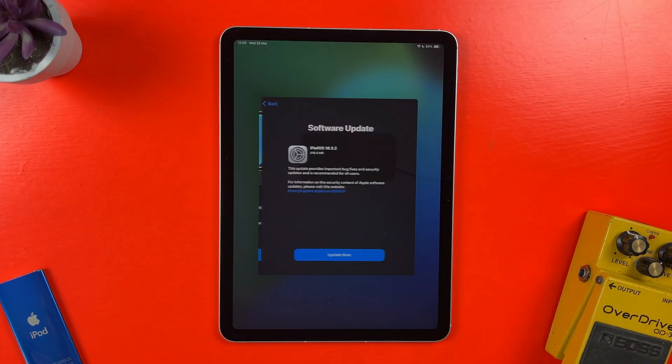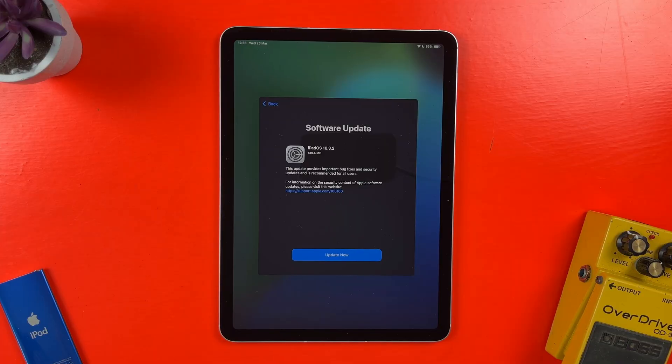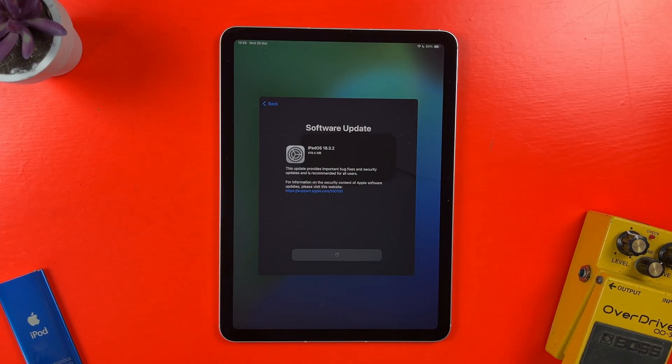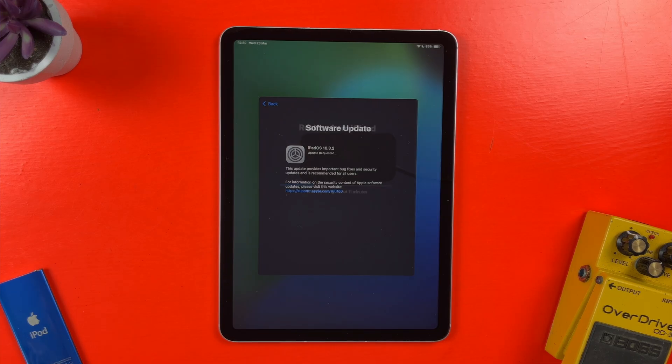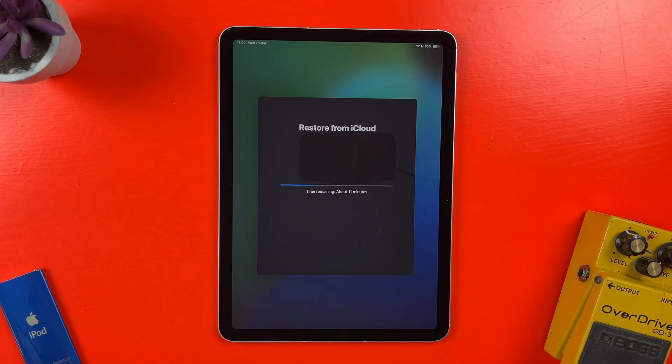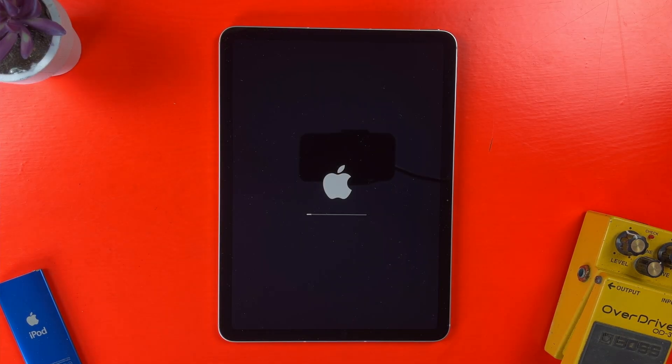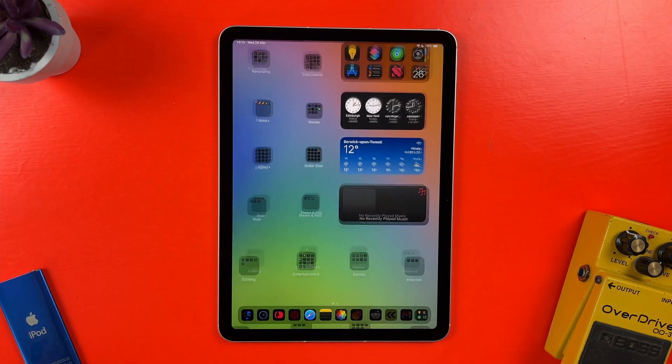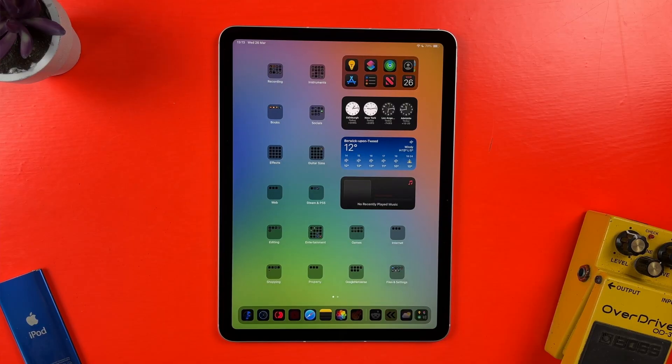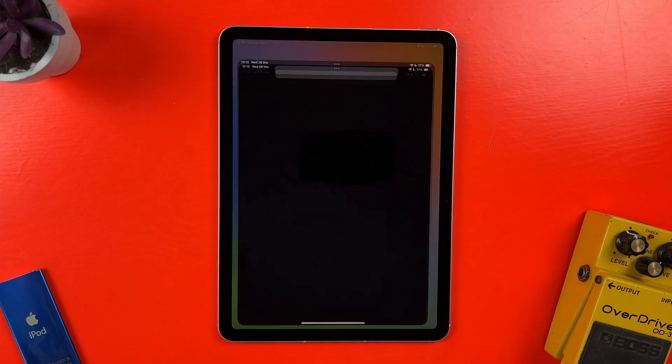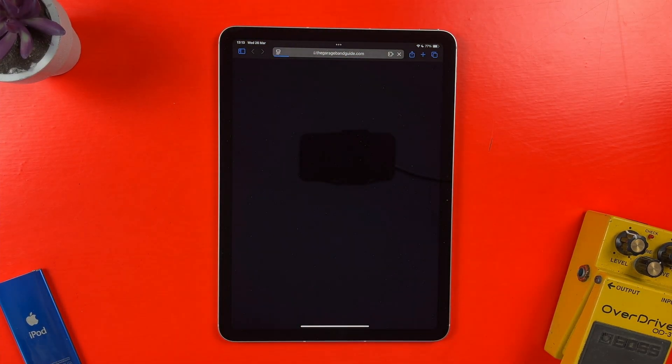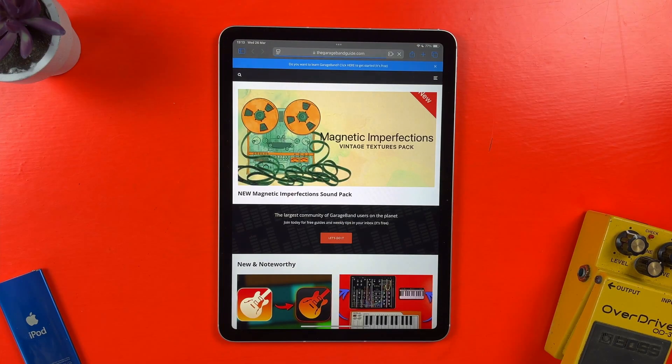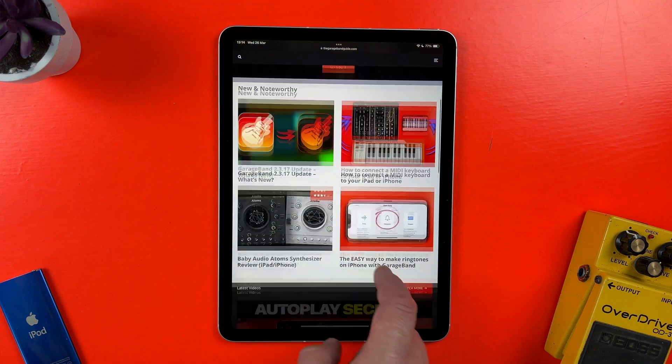And then I can't actually go any further without updating the iPad Air to iPadOS 18.3.2. Great. It didn't actually take too long to be fair. Restoring from iCloud took about 12-ish minutes overall. And now that it's done, I can dive in and start using my new iPad Air. All of the apps you can see here will download in the background, but can actually be used as soon as they're downloaded.